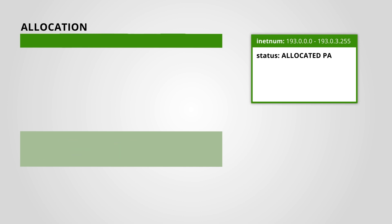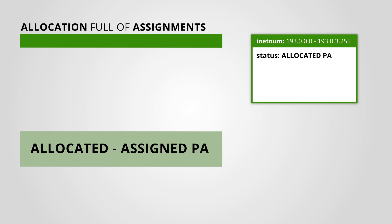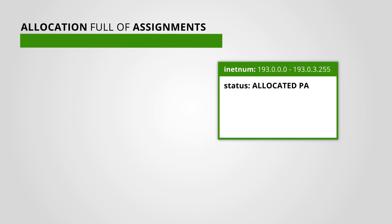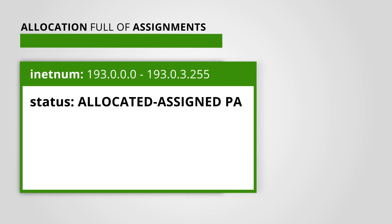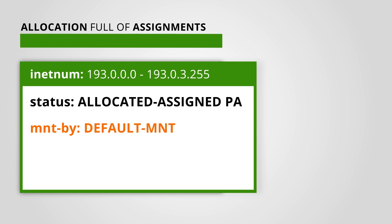To resolve this issue, the RIPE database has a status called Allocated-Assigned PA. This means the address block is a PA allocation and fully used with assignments. To use this status, edit the inetnum object of your allocation. Change the status from Allocated PA to Allocated-Assigned PA. Only the default LIR maintainer can make this change.